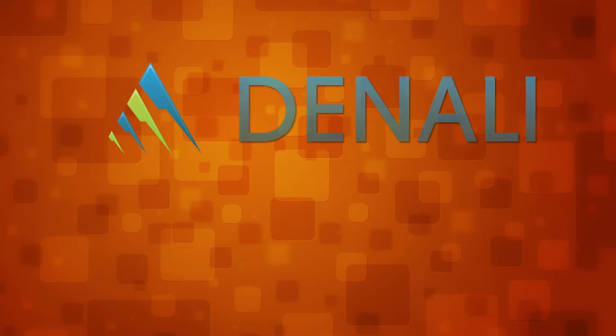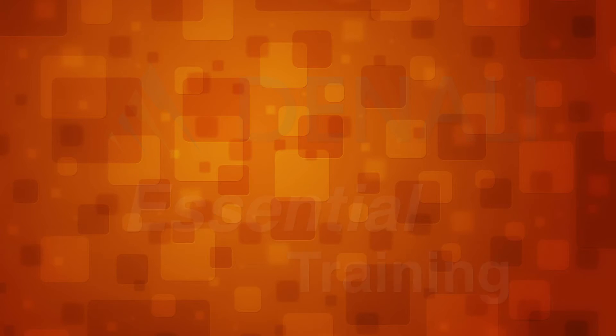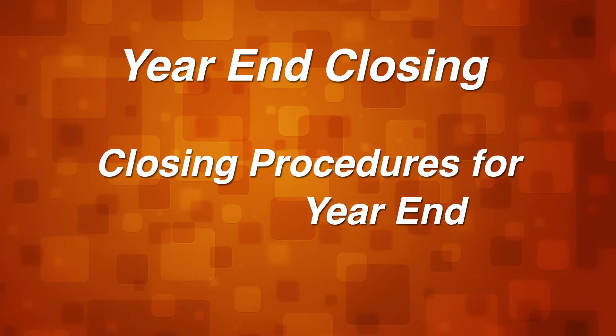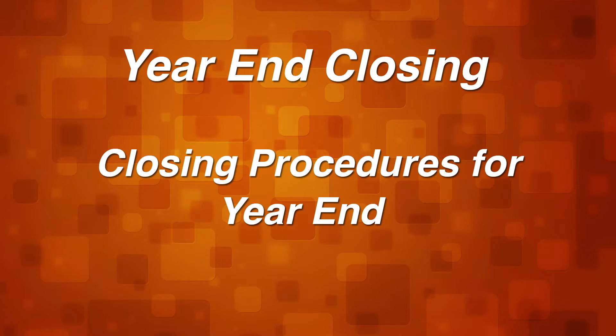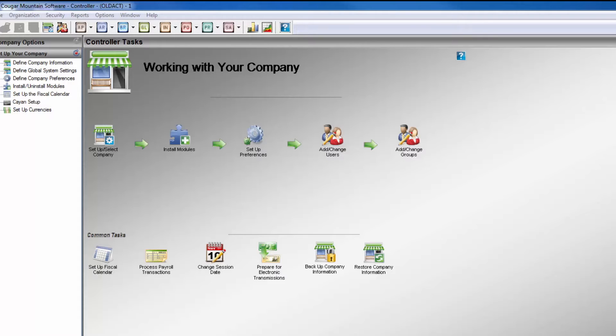Welcome to Cougar Mountain Software Denali Essential Training. Denali End of Year Closing Procedures. Many users will wish to close their Denali modules and ledger from year to year.